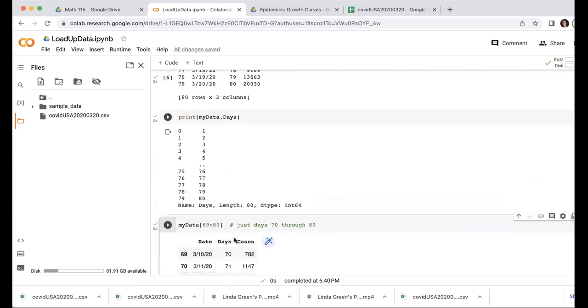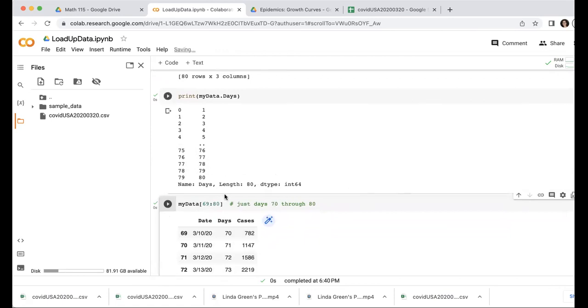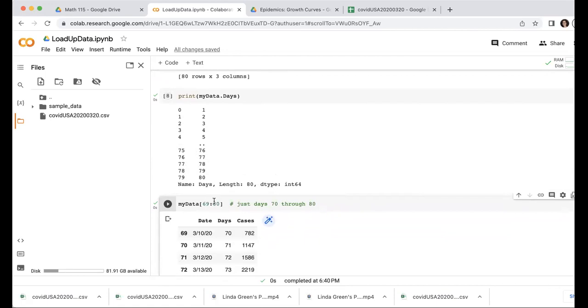So there are a couple of things that are a little confusing there. First of all, the fact that Python starts counting at zero. So that means that to get what I think of as row 70 or day 70, I have to call that row 69 for Python. And the second thing is that number here is just one more than the last row that Python calls it. So 80 is one after that last row, which Python thinks is row 79.